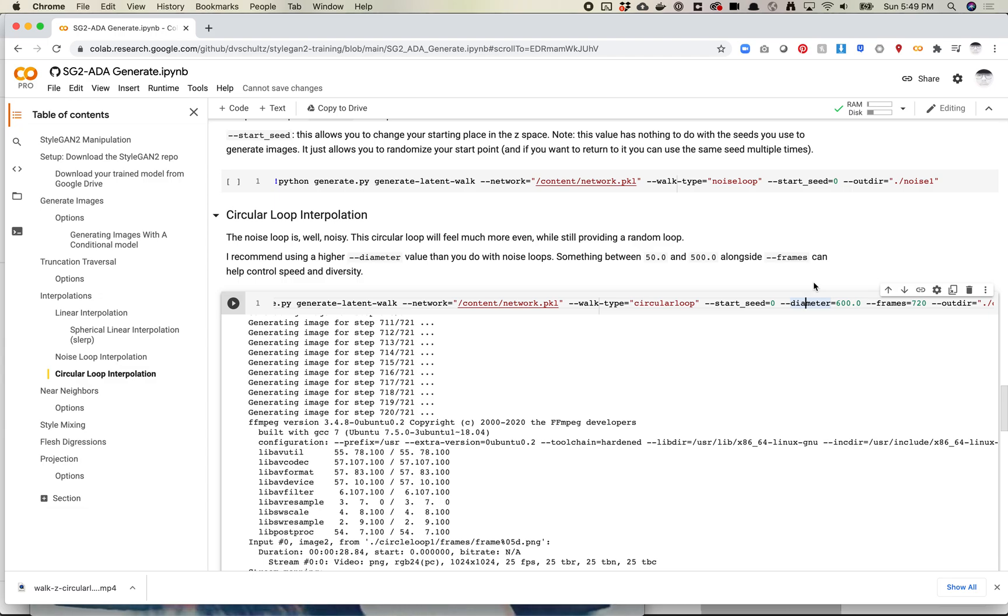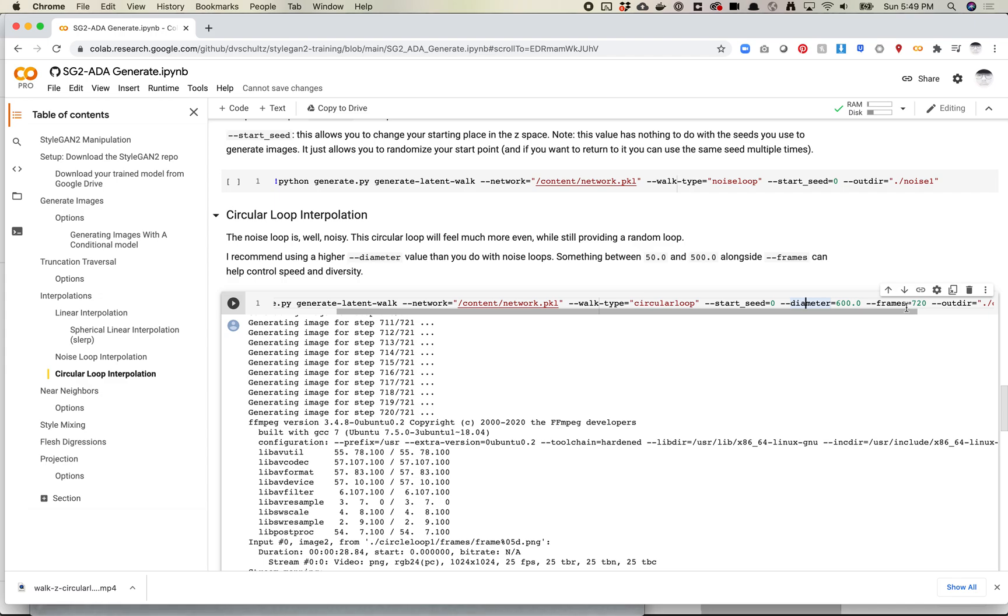Diameter plus frames is going to equal sort of your speed. I think what I did previously, the video I showed, was 600 and 720. So if you do a higher frame rate, if you'd say 1440, that's going to be a full minute, and it's going to feel much slower, but it's going to go through sort of the same range of diversity. If you make it much smaller, like 240, you will get a much faster video.